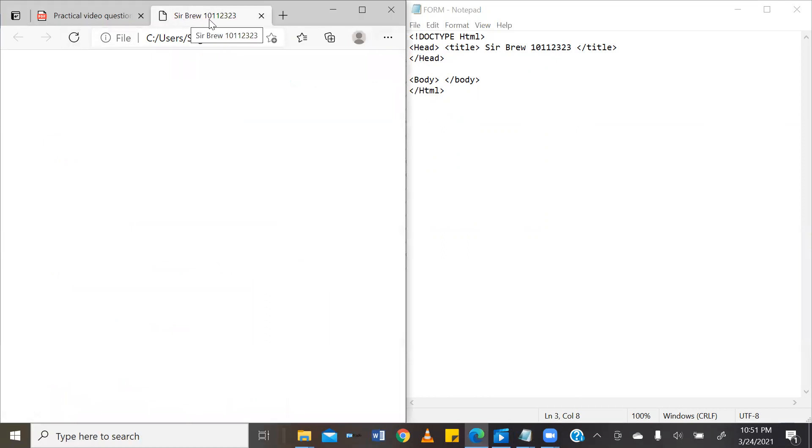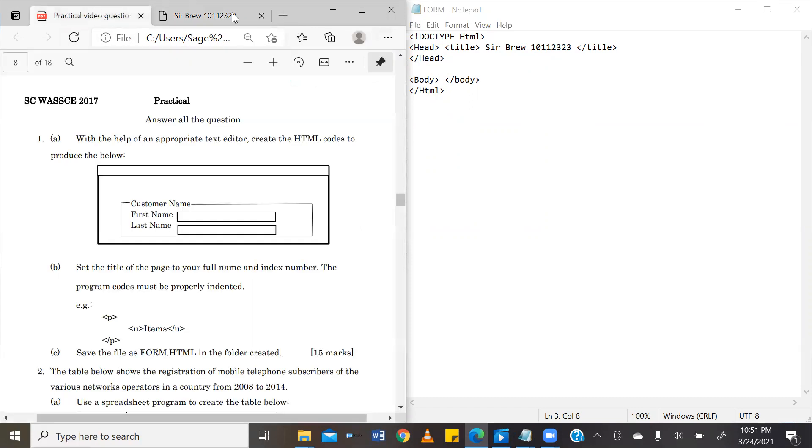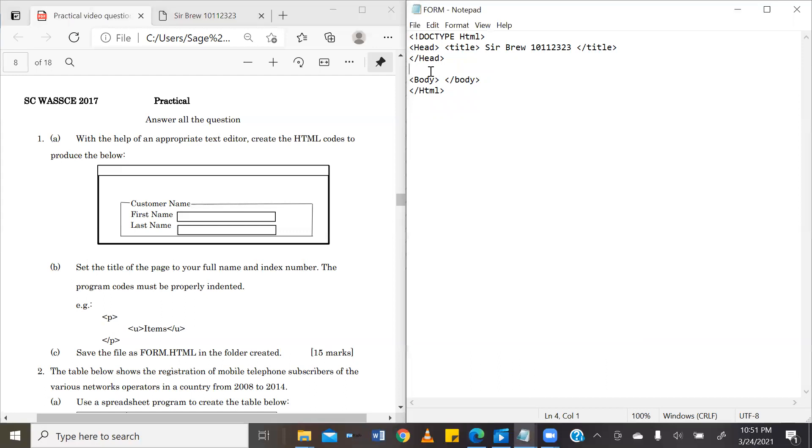Now, as you can see here, we now have SEBREW10112323. So we are now going to go ahead and create our main requirements for this question. So we have been asked to create a form. The form will be contained in the body of our HTML structure.